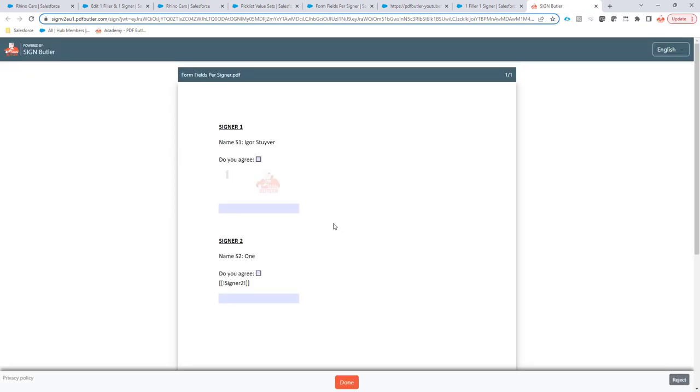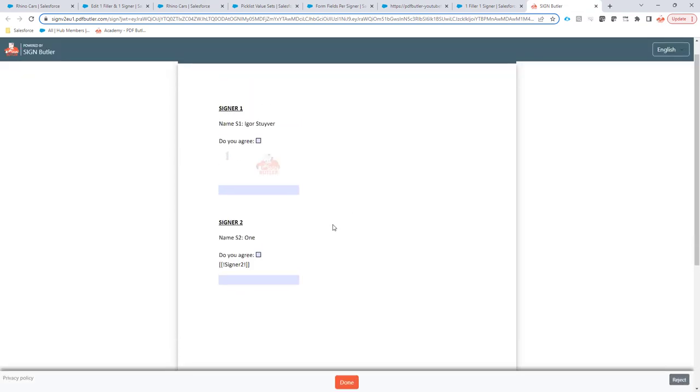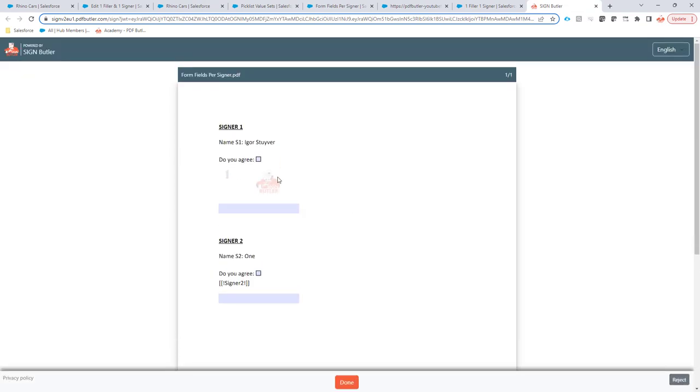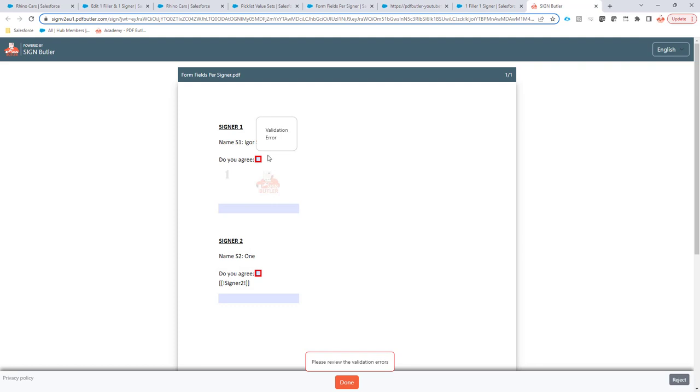So now we're gonna fill the document. The filling of the document has the same kind of properties like the normal filling of the document. So if there is validation to be done, and in this case there is, it will immediately say, hey, these fields are actually mandatory.